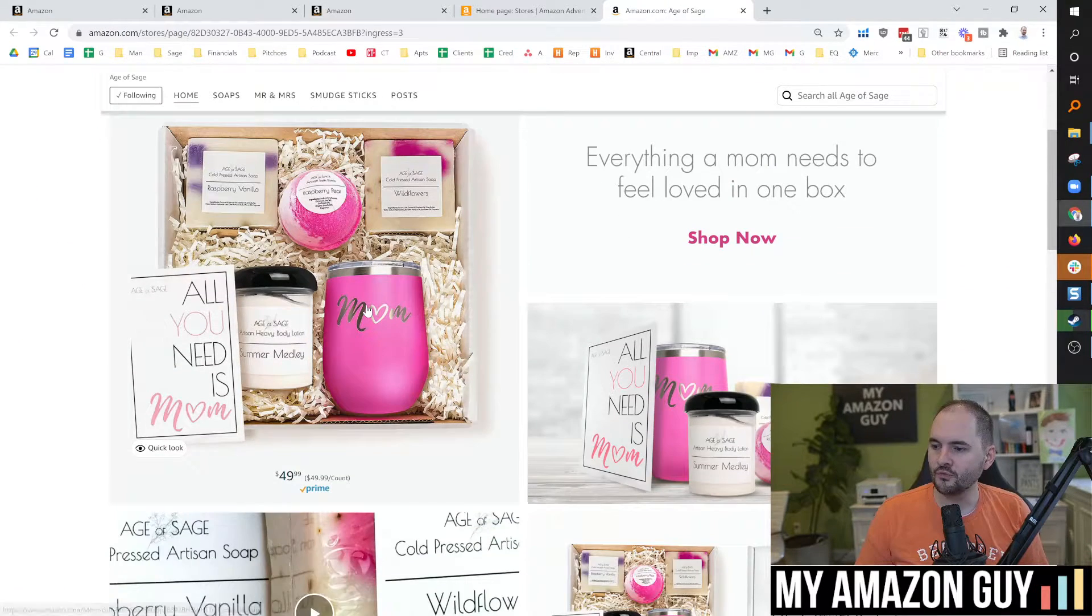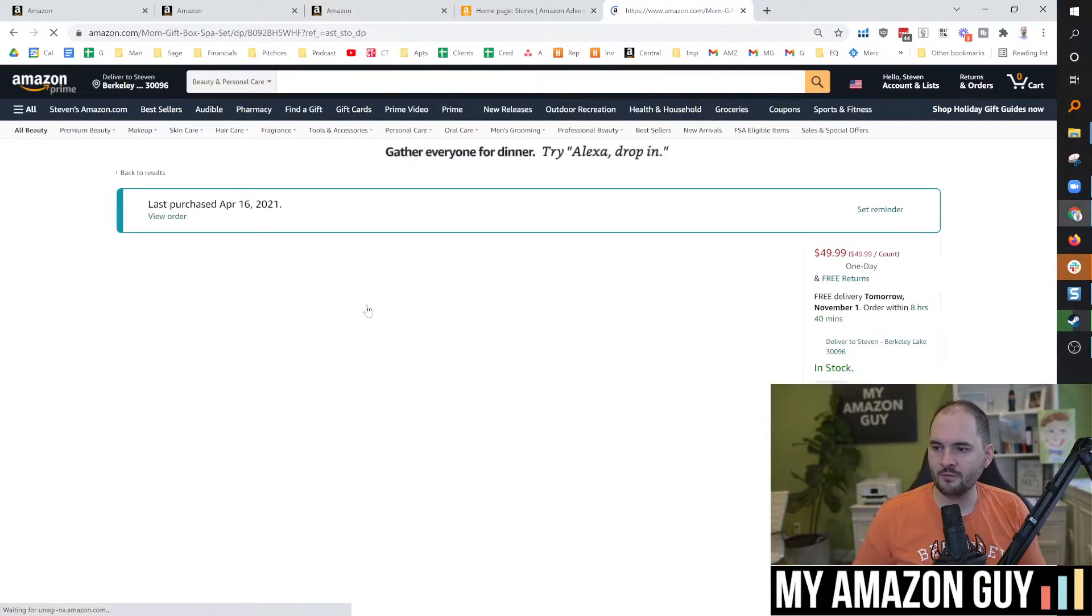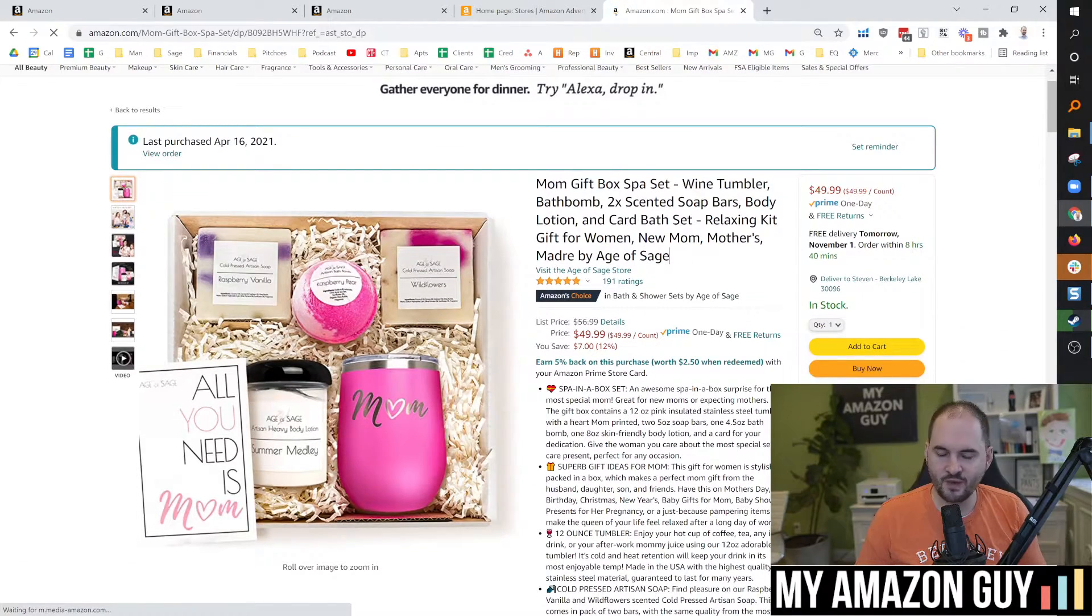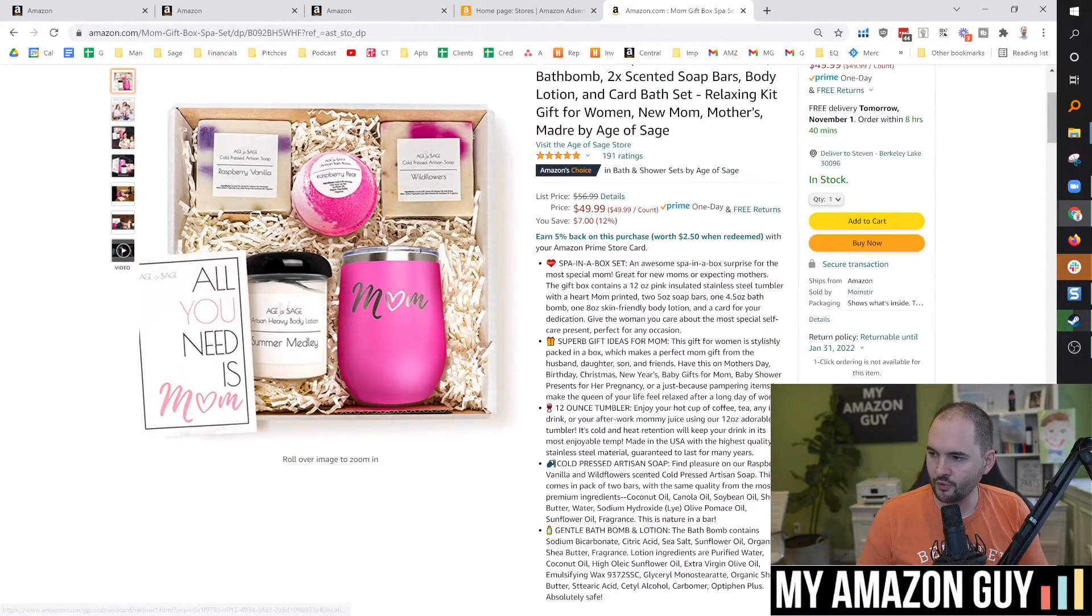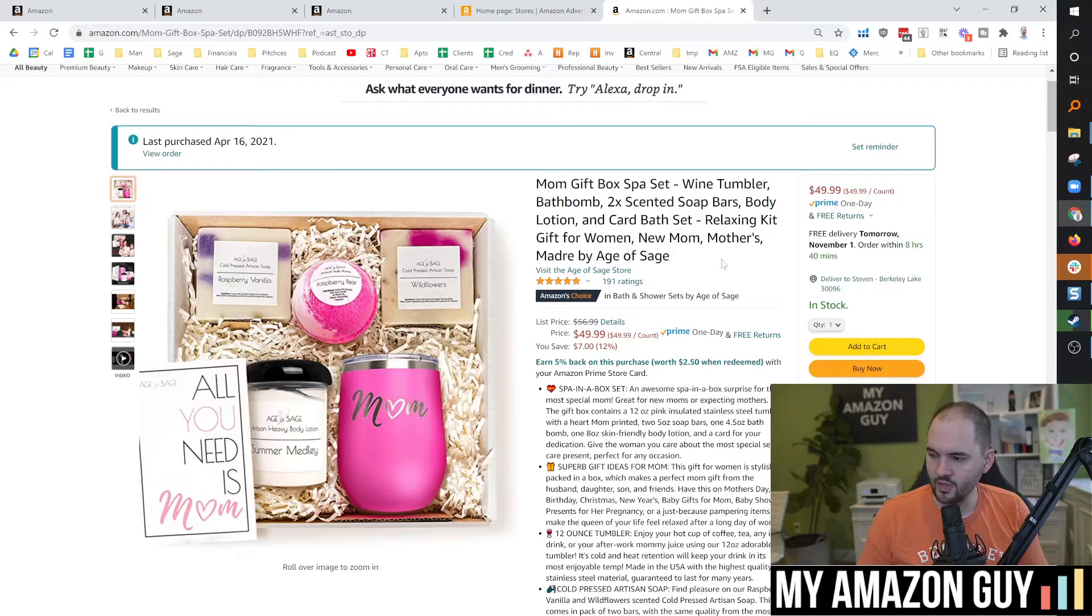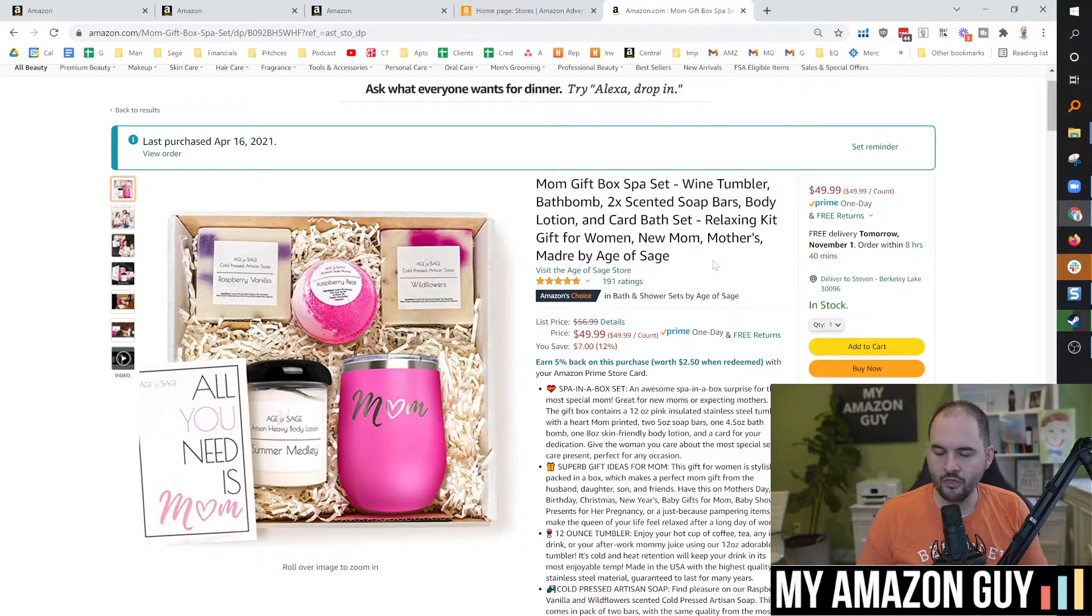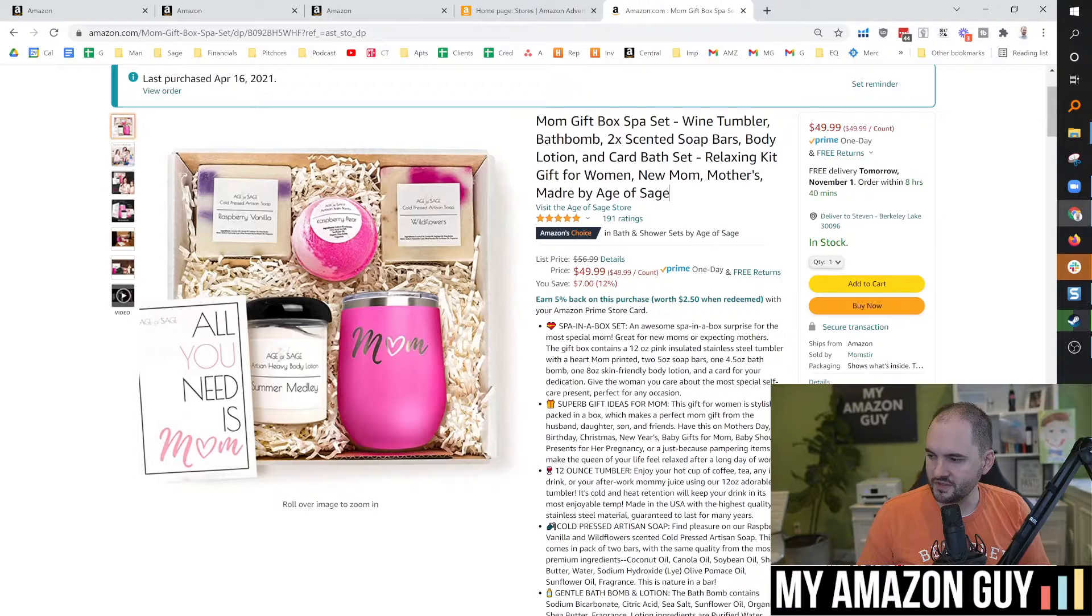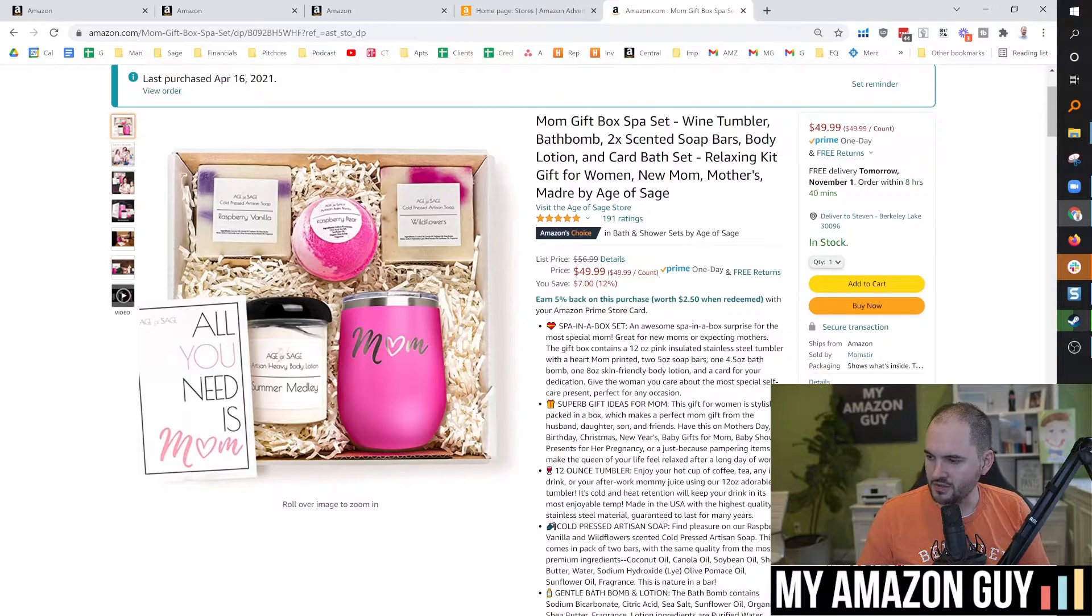So if we go into a random item, this is one of my Age of Sage products. I launched this back in May, generated about 144k in three weeks with no external traffic, no review generation whatsoever. Really successful product launch, you might want to check that out.